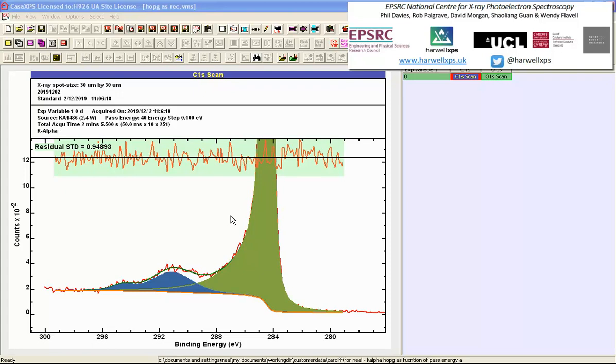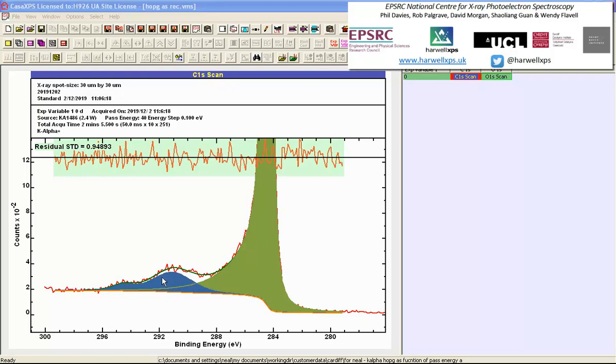The data that we will consider are these HOPG carbon-1s signals, which include various features that must be accommodated by any peak model, including loss structures such as these pi-pi-star structures, a primary peak that must have asymmetry, and also some background removal algorithm.